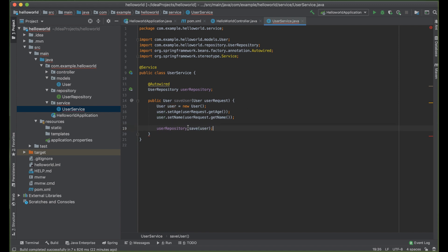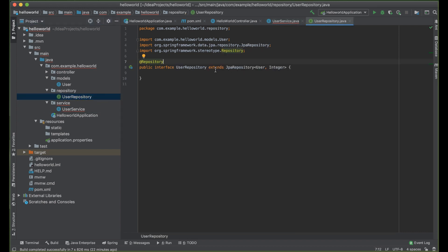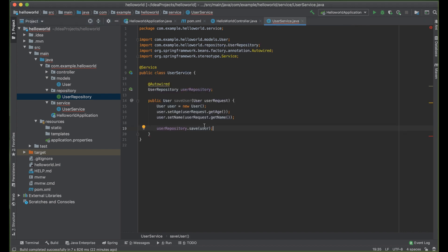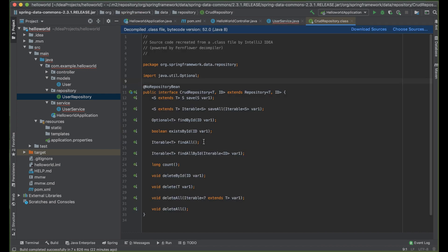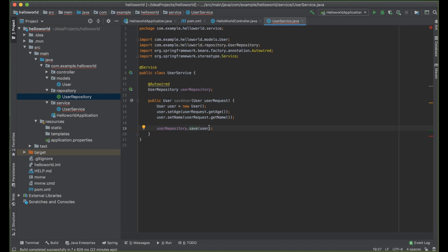You might be wondering where the save method is coming from. Remember, we extended JpaRepository. JpaRepository comes with inbuilt methods including save, which is going to save our user to the database automatically. You don't need to create a query or a method for that.